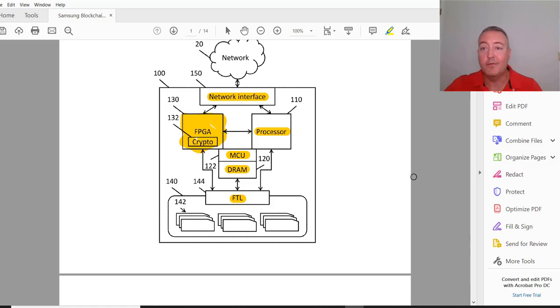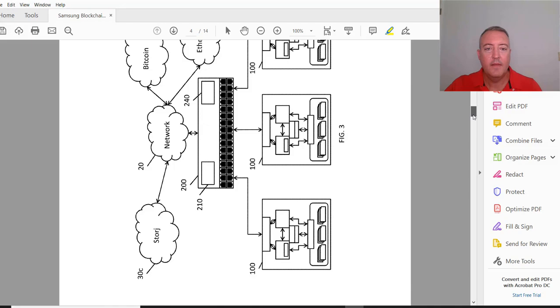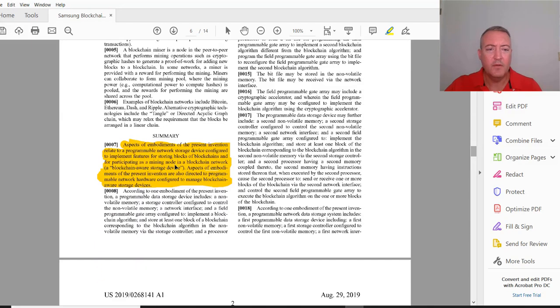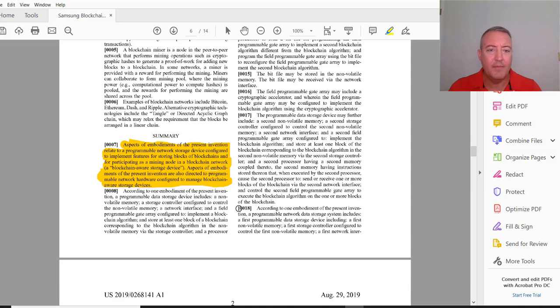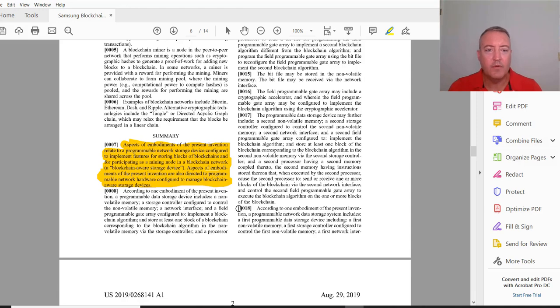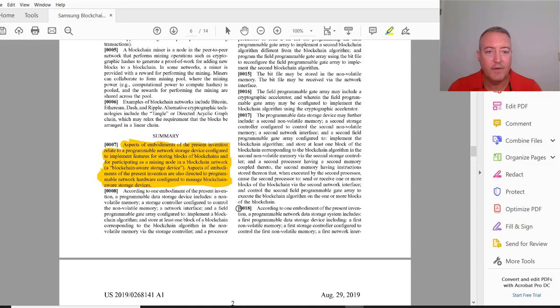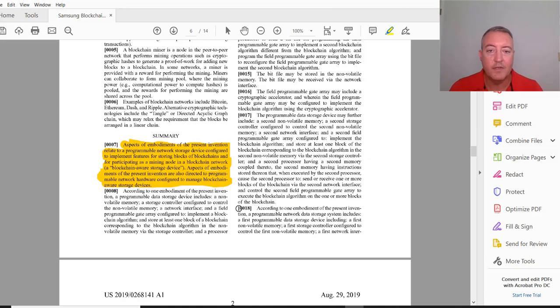Let me scroll down a little bit more. Here's a summary paragraph. Aspects of the embodiments of the present invention relate to programmable network storage device configured to implement features for storing blocks of blockchains and for participating in a mining node in a blockchain network - a blockchain aware storage device. Aspects of the embodiments are also directed to programmable network arrays or hardware configured to manage blockchain aware storage devices.